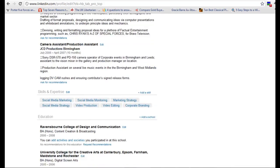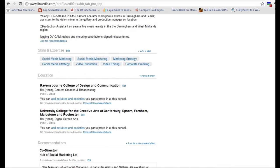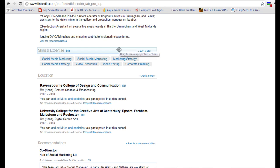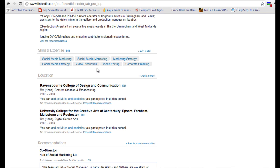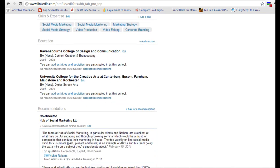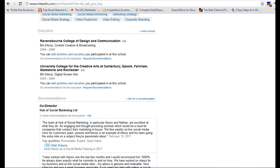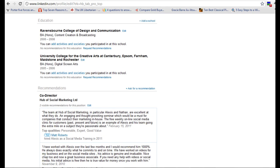then we have skills and expertise and this is quite a new feature. It's become a bit of a mandatory one though on LinkedIn in order to get your 100%. So it has keywords, things that you do, things that you specialize in so you'll want to put that in. Again it helps to make you searchable.